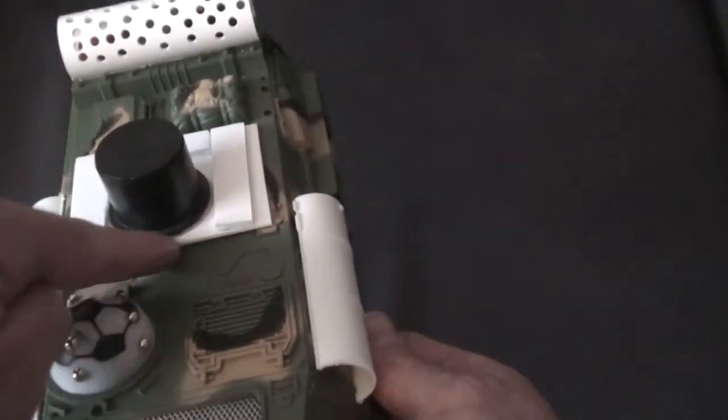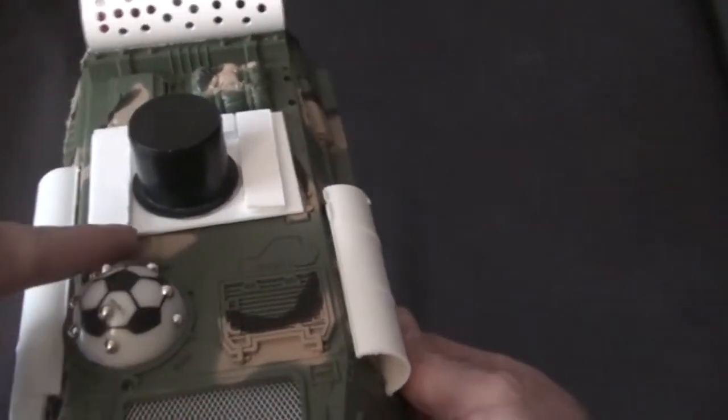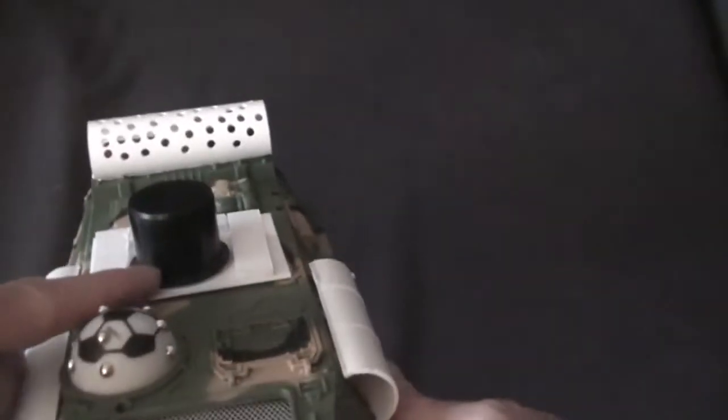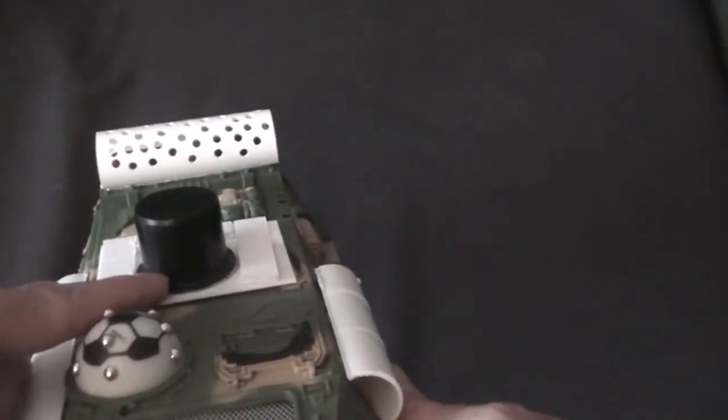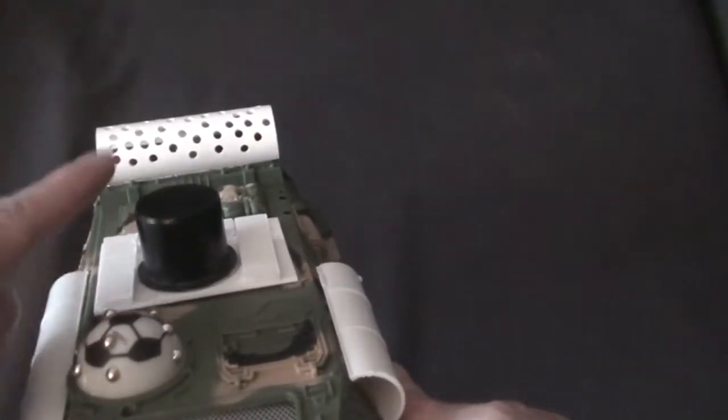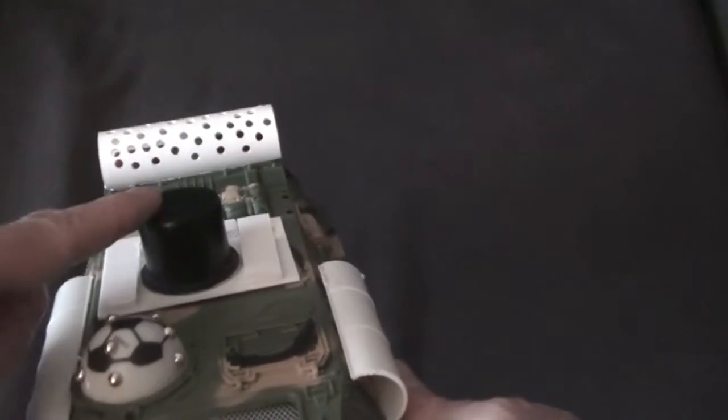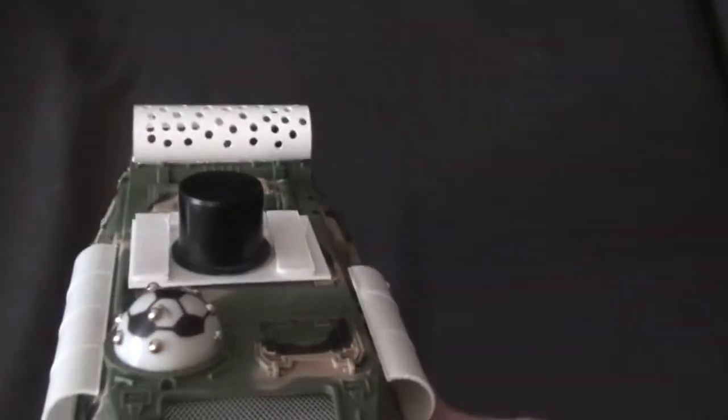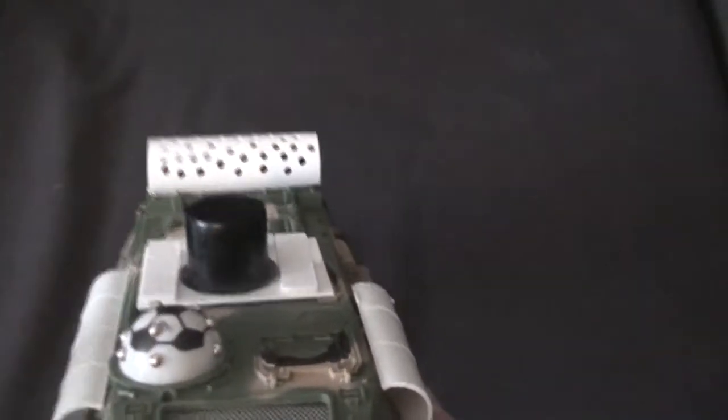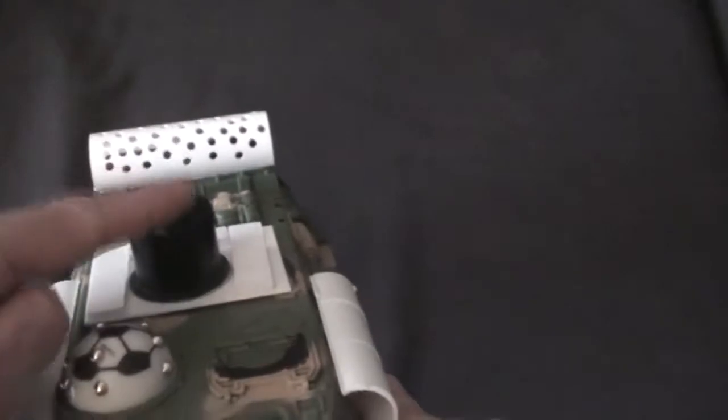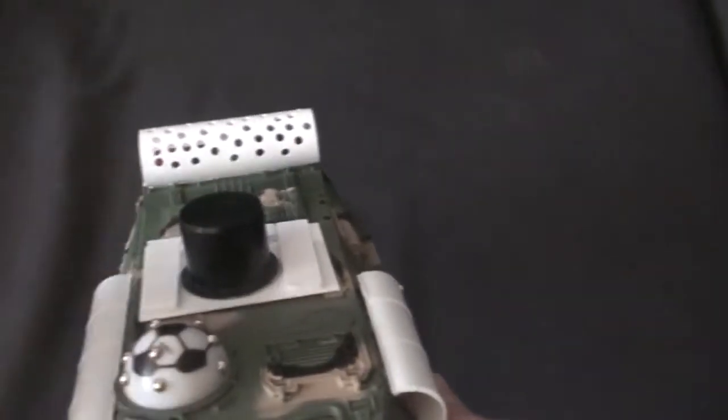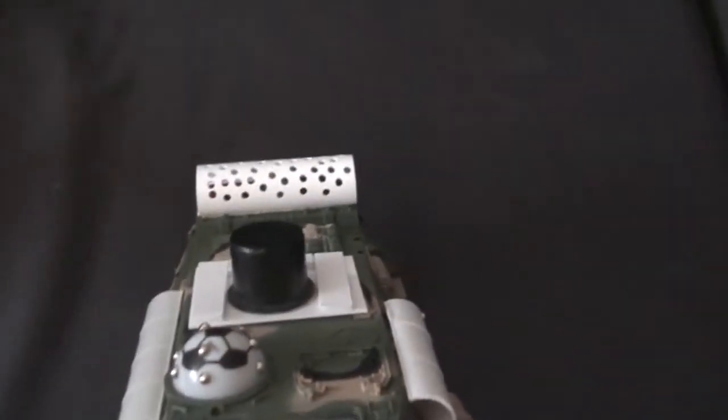This plate here covers up where the turret went and onto that, I've attached a plug thing from B&Q. It was only like 99p. And the reason that's there is that is a perfect fit for the tower.